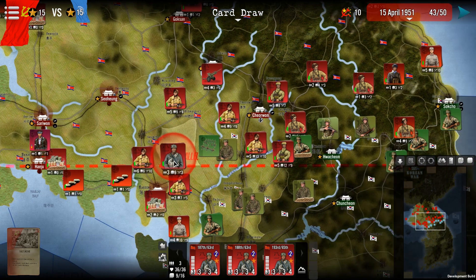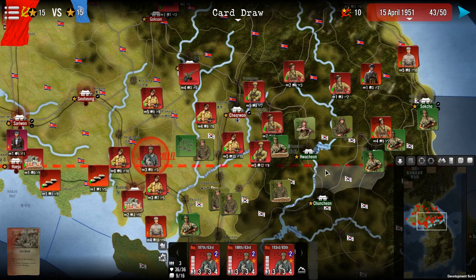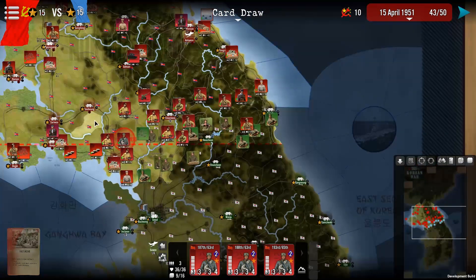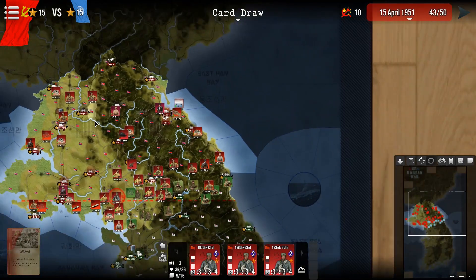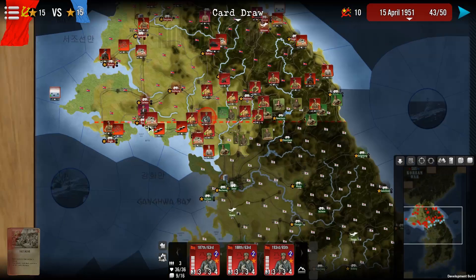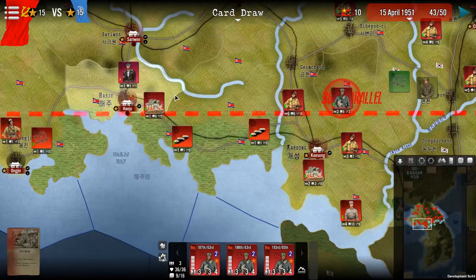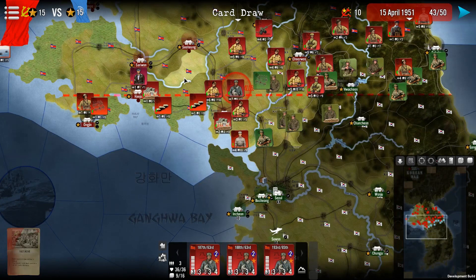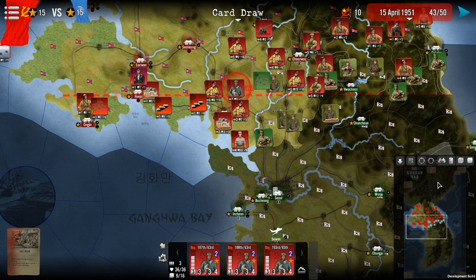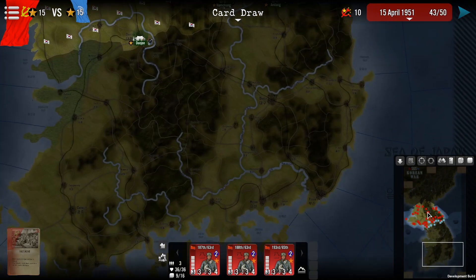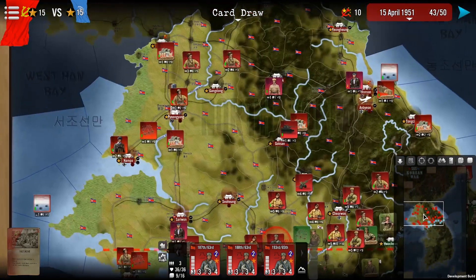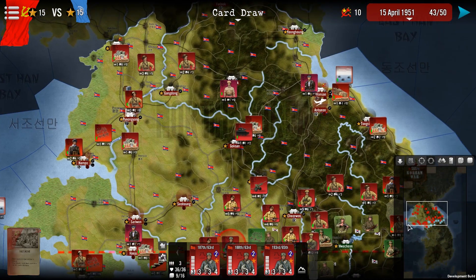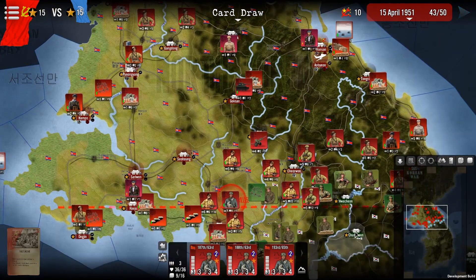Now let's look at the region inspector. You can see the map showing the area of Korea. Each part of the map is a region, either land or sea. There is a minimap, and if you click on it the map will jump to the corresponding part of the main map.